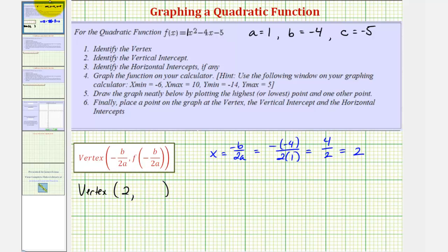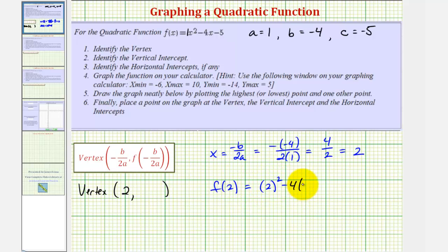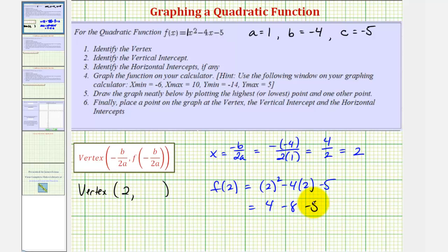Now to find the y-coordinate, we evaluate the function at 2. So f of 2 would be 2 squared minus 4 times 2 minus 5, which is 4 minus 8 minus 5, equal to negative 9. So the vertex has coordinates 2 comma negative 9.